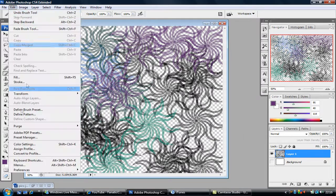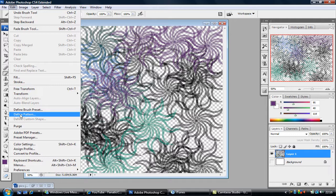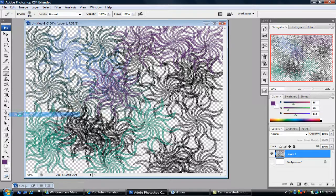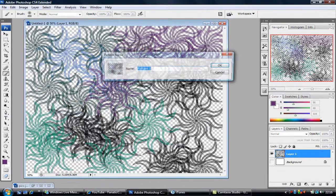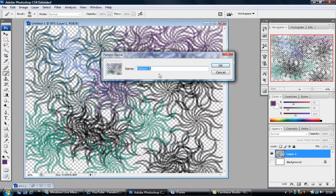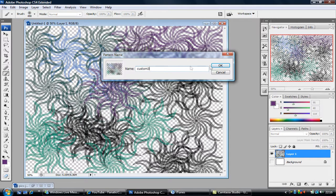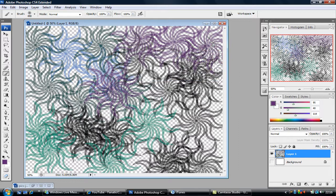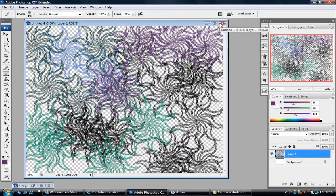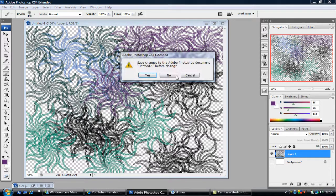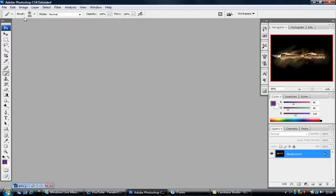So you want to click on Edit and it says Define Pattern. I'm going to click that. Now I'll come up with a name. I'm just going to call this Custom 3. So I'm going to click OK. Now it's gone off. What I'll do is I'll click on the little X, get rid of that.